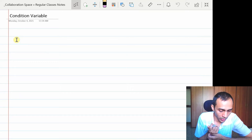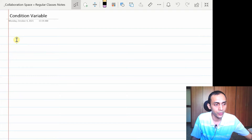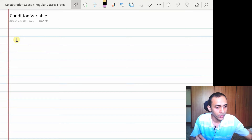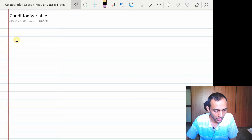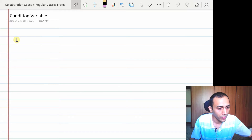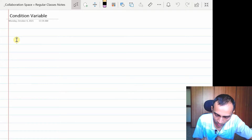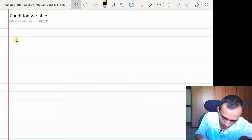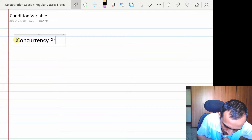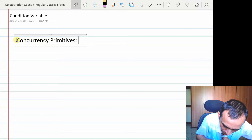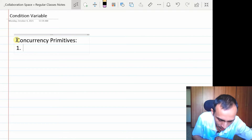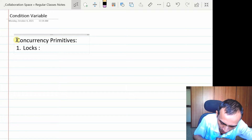Good morning everyone and welcome back to the topic of concurrency. We were discussing condition variables in the last class, and from the feedback I found many people were not able to understand the concept. So today I'll refresh that and explain it in a normal style on the OneNote. We have discussed two concurrency primitives: locks, which are used for mutual exclusion or preventing data races.